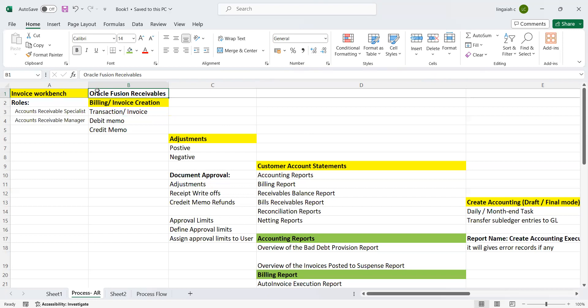The first thing, roles. What are the roles needed? Accounts Receivable Specialist and Accounts Receivable Manager.